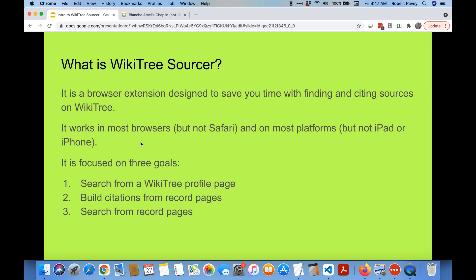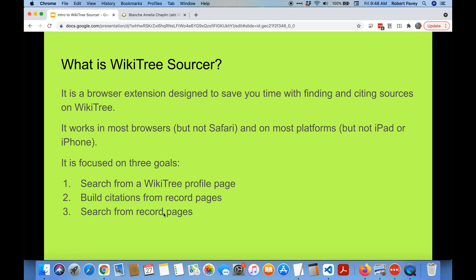It's focused on three main goals. You can search from your WikiTree profile to find sources. Once you've found a source you can build citations from the record pages and then also from those record pages you can search by record pages on different sites. So you could search from Ancestry to FamilySearch for example.